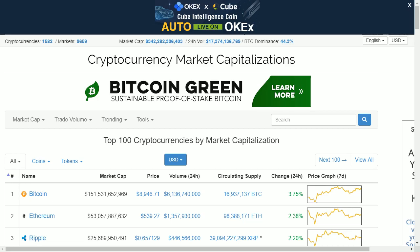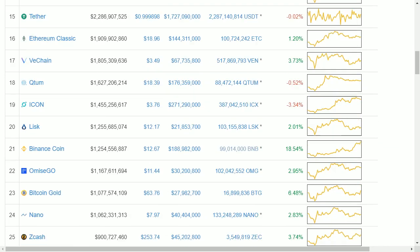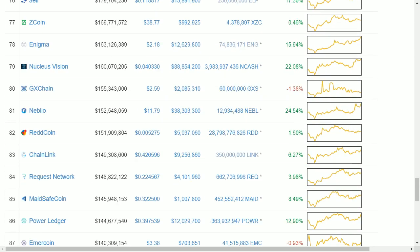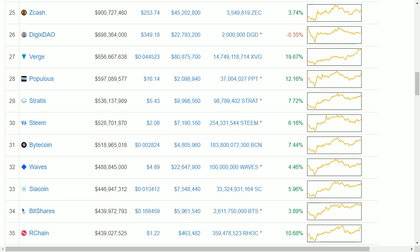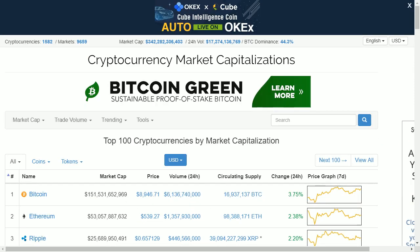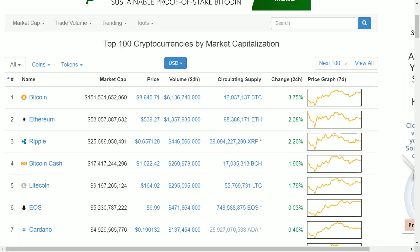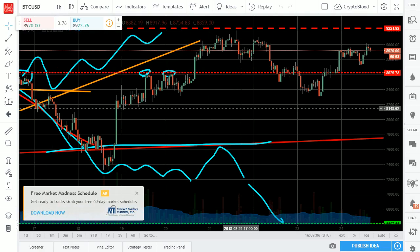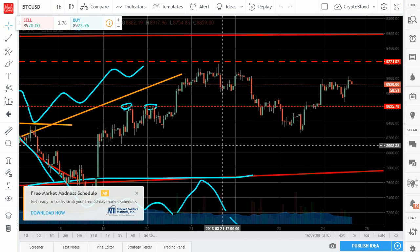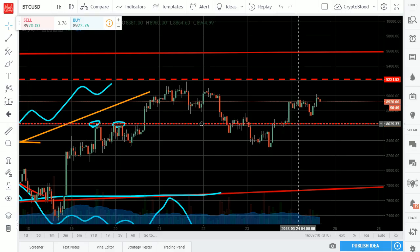Let's go ahead and look at the market cap. We're currently at $342 billion. Bitcoin's dominance is at 44.3%. It's a green day overall — top 100 tokens are all pretty much green with the exception of a few. Looking good. As far as the chart goes, we're back above $8,600.